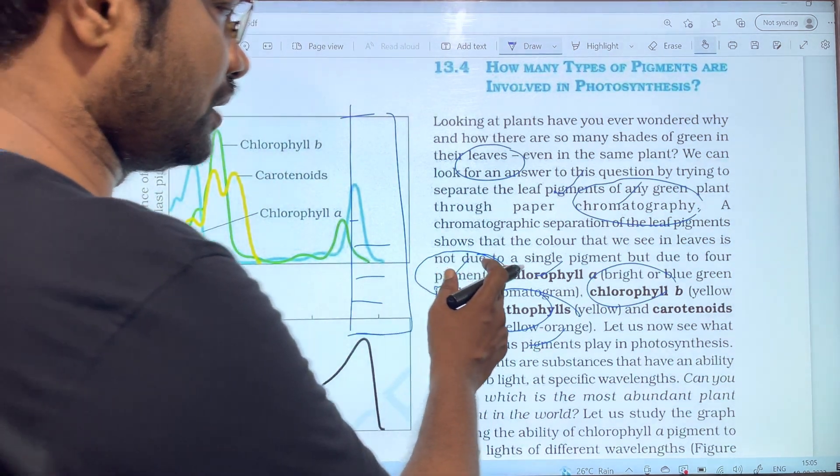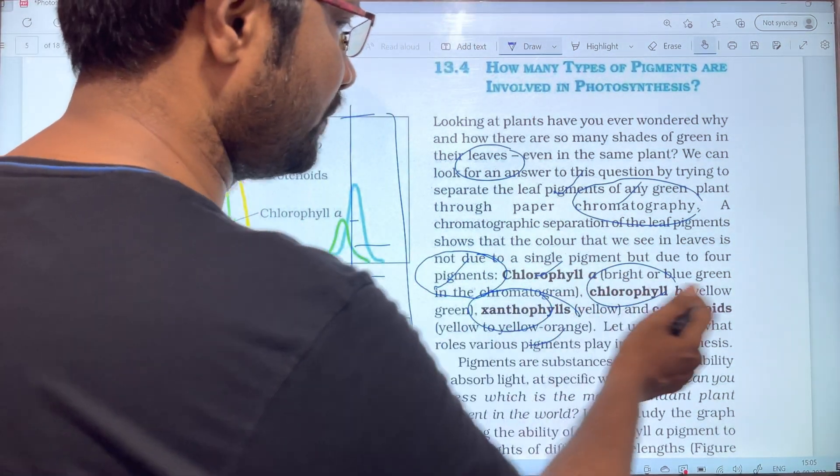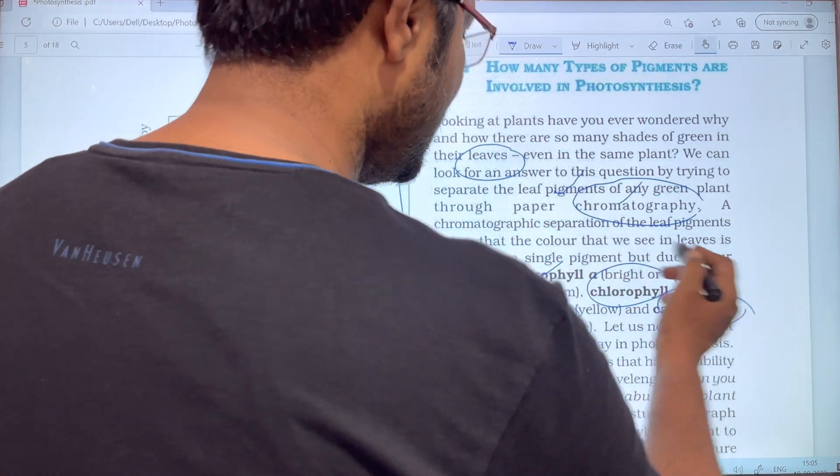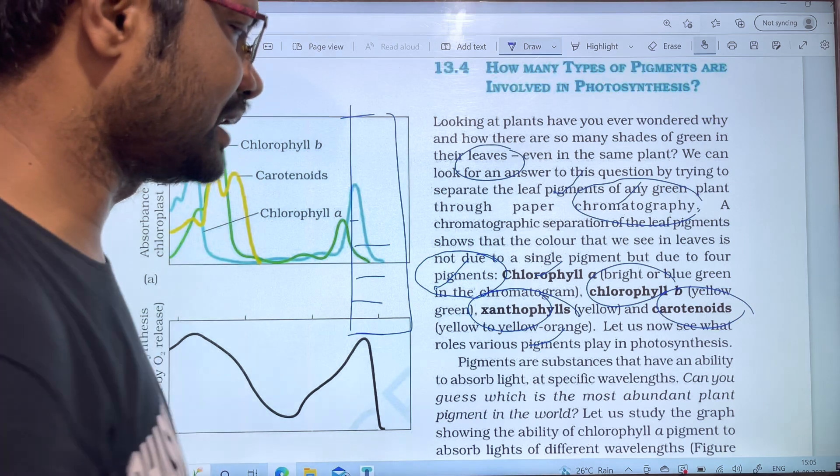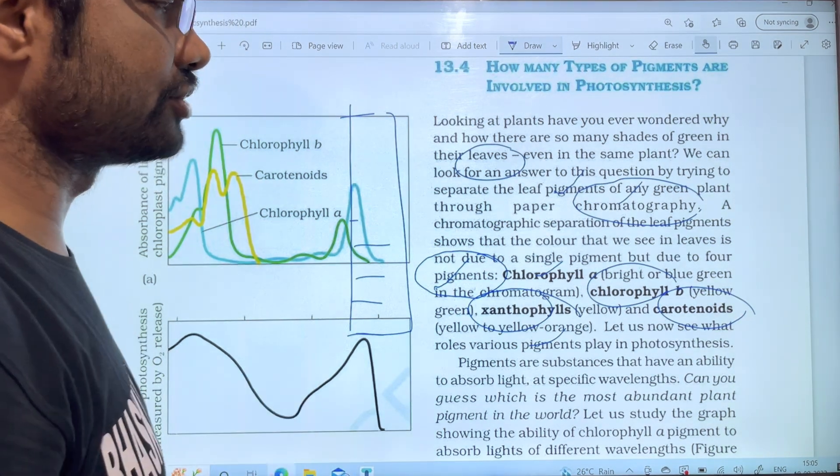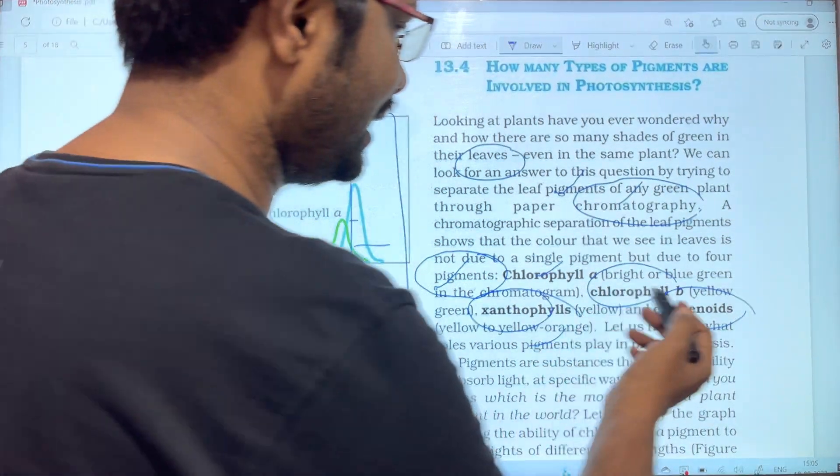So the four pigments are chlorophyll a, chlorophyll b, xanthophyll, and carotenoids. Carotenoids show an orange color.